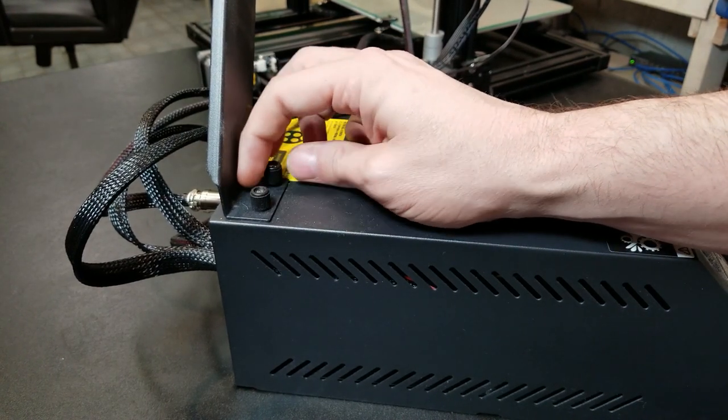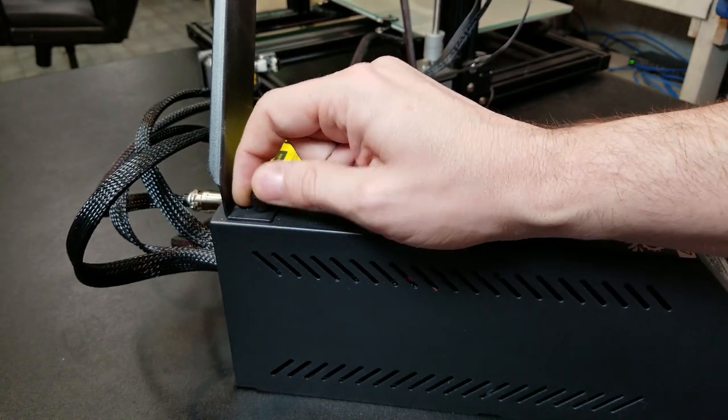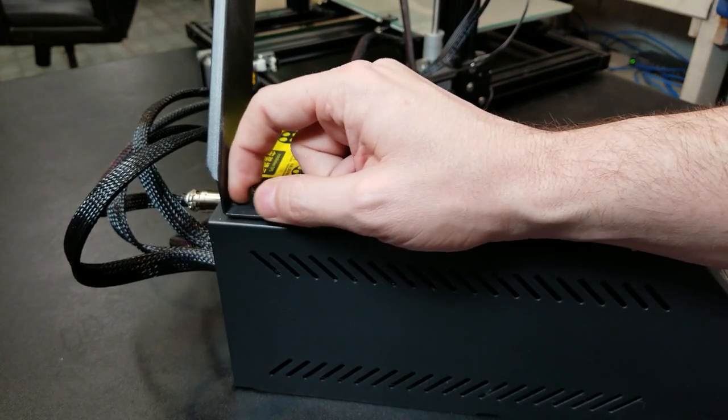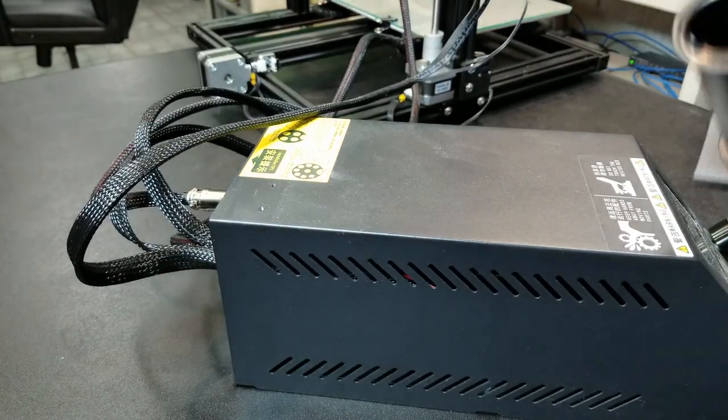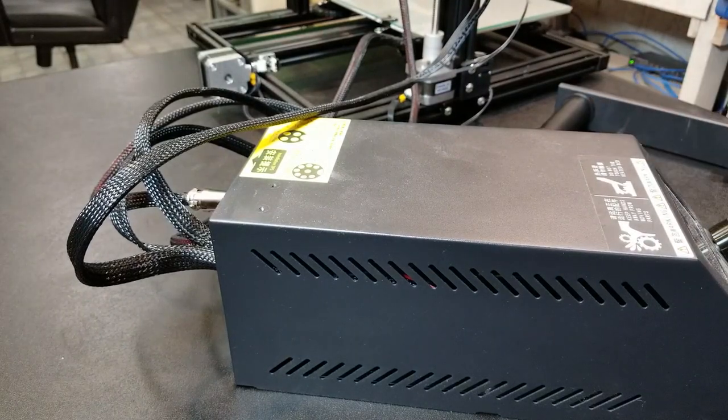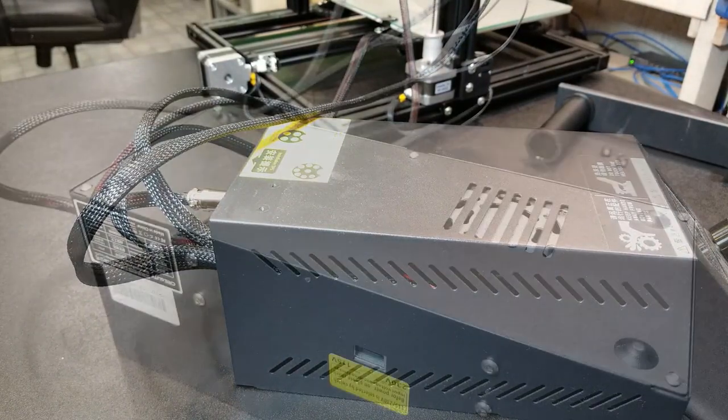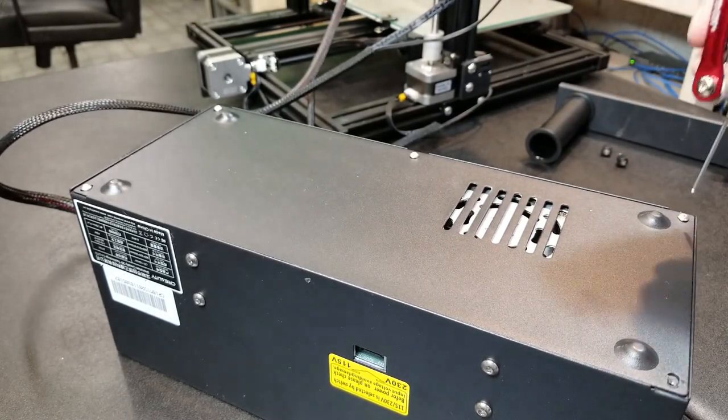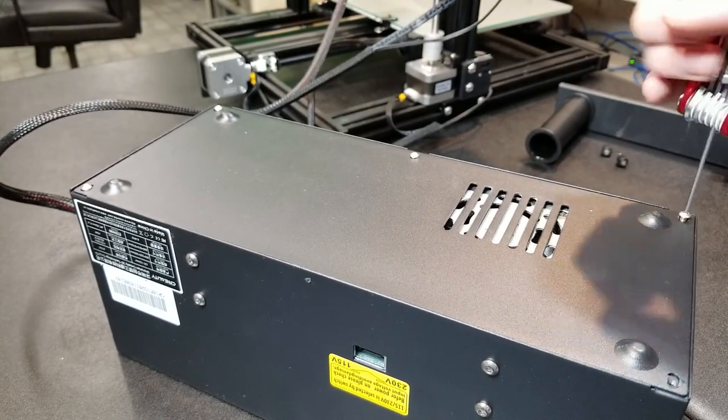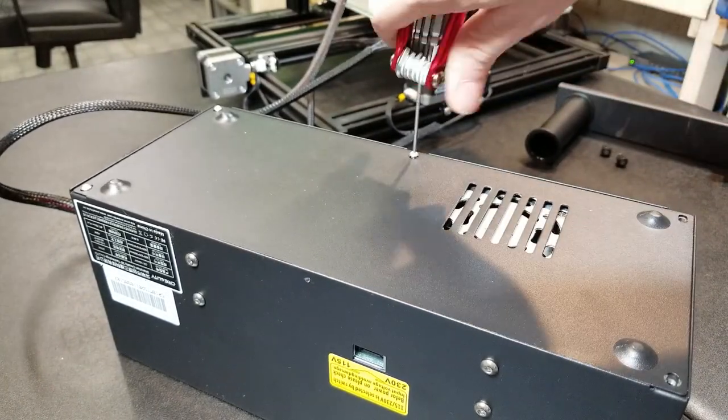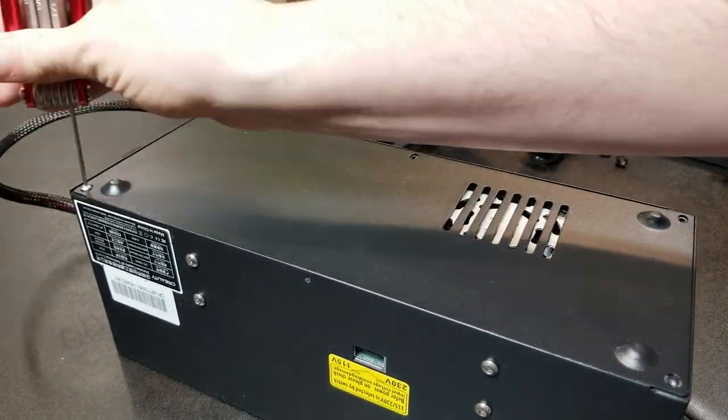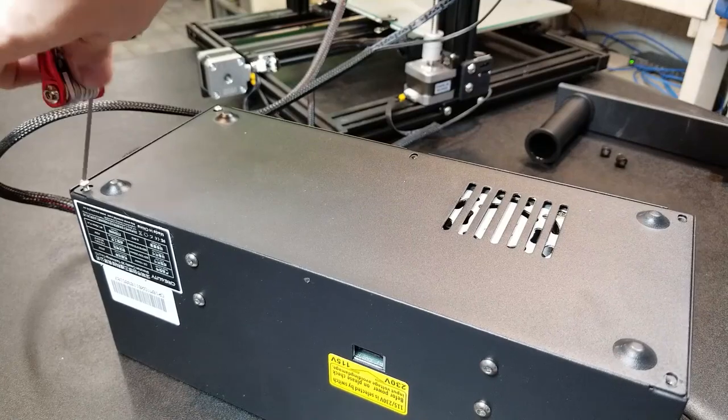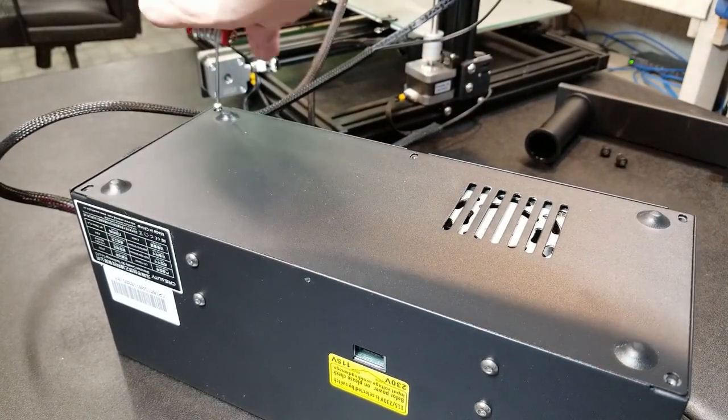So first of all we have to disassemble the case that holds all of the electronics. I'm going to start by taking off the spool holder. Then we'll remove the screws from the bottom. There should be five of them and they use a hex key. I think it is a size 3 millimeter.